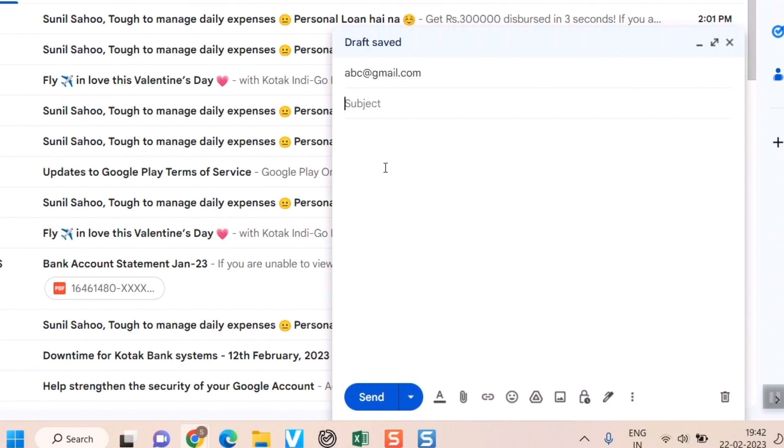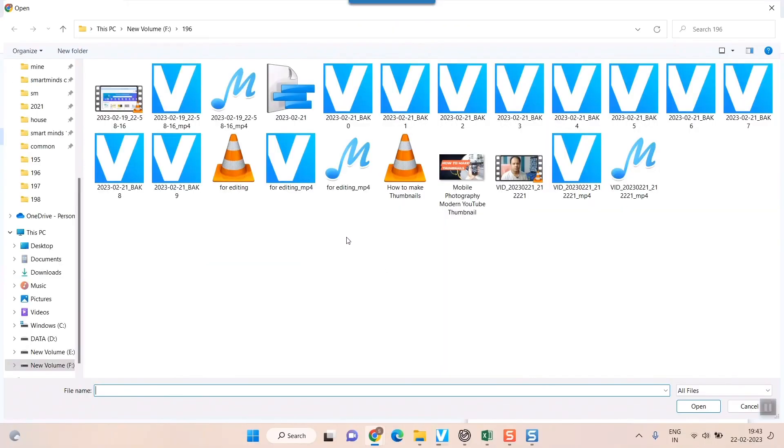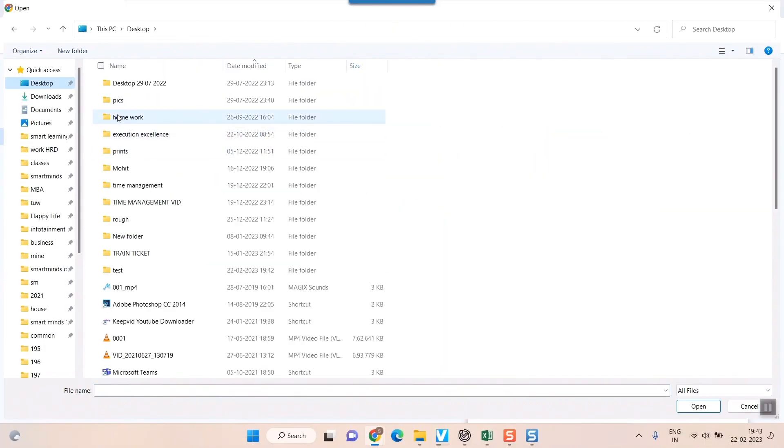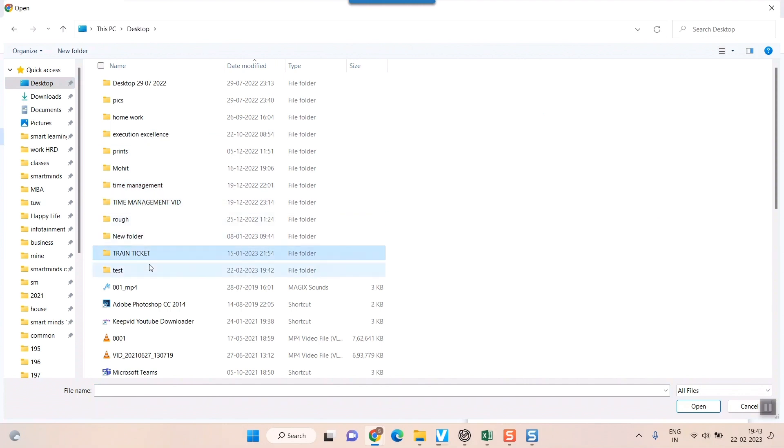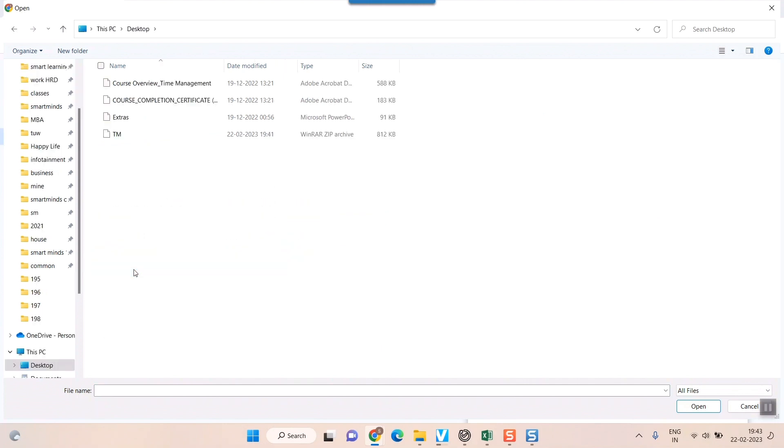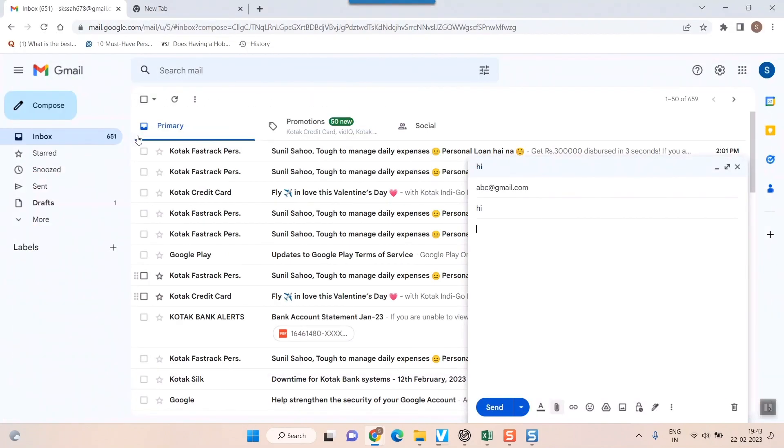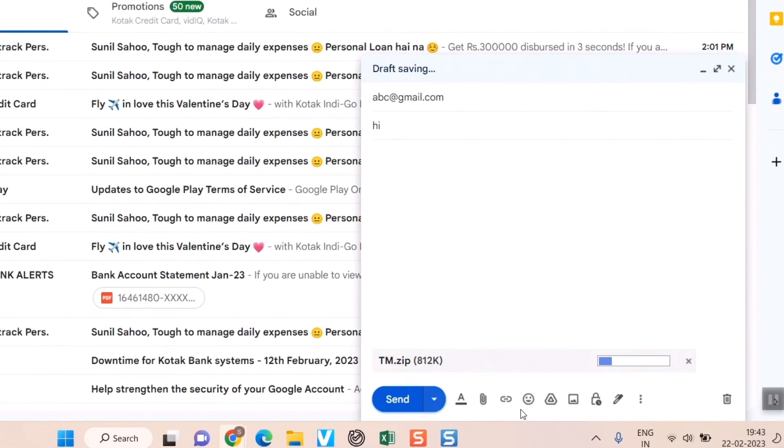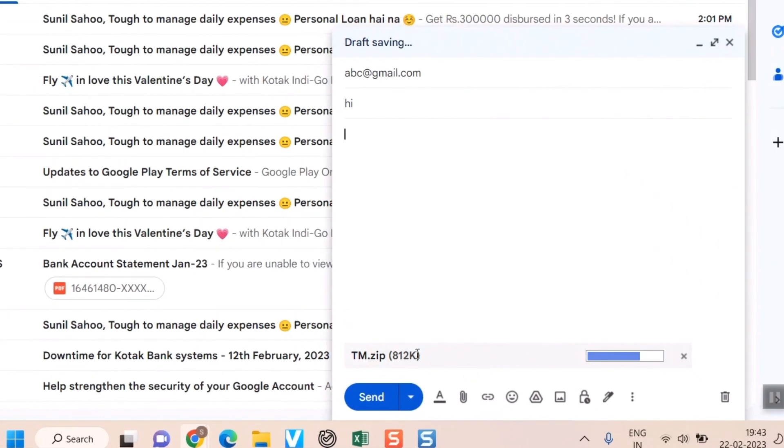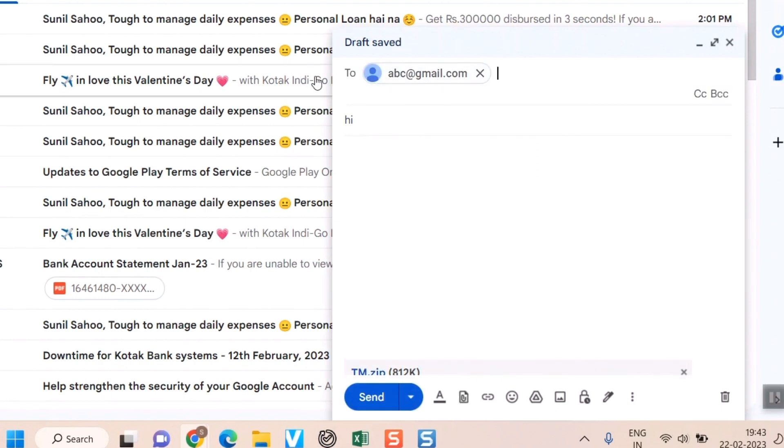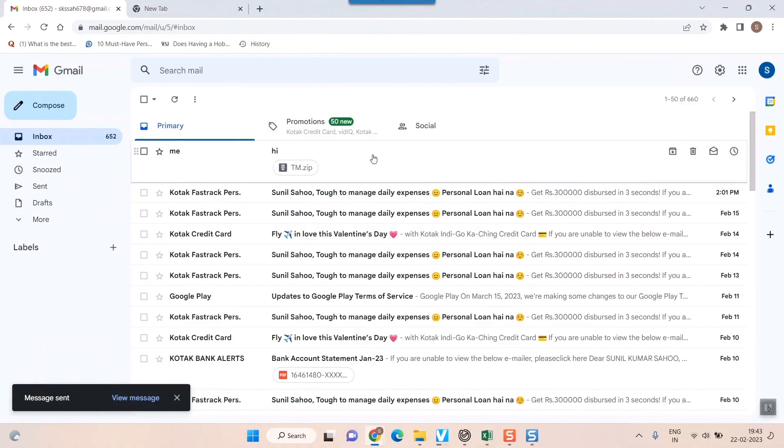And I can give a subject. So what we'll do is I will press on attach files and go to my file location, that is test folder, and you can see the zip file is showing up here. So I'll just double click here. Once I do that, you can see my zip file is getting uploaded in my Google account and I can simply hit the send button.